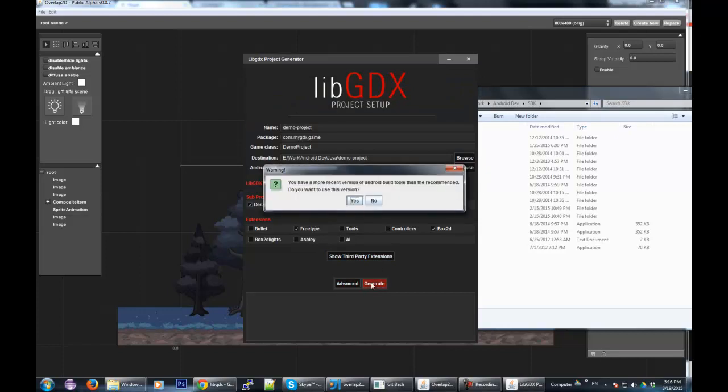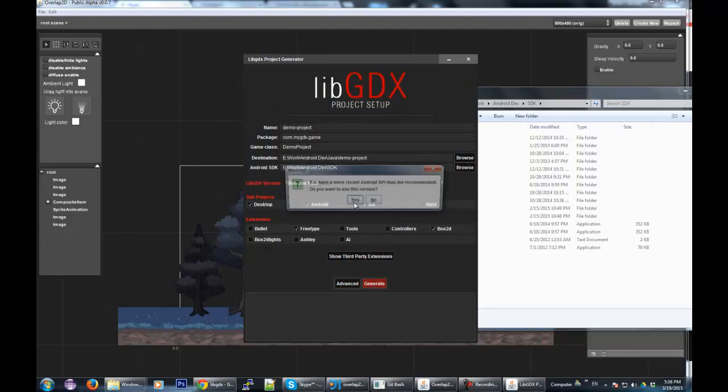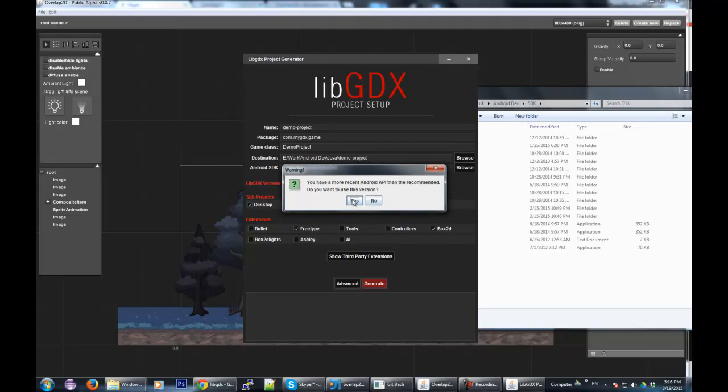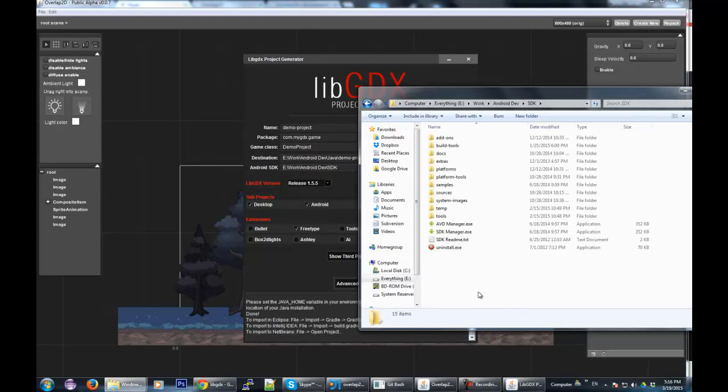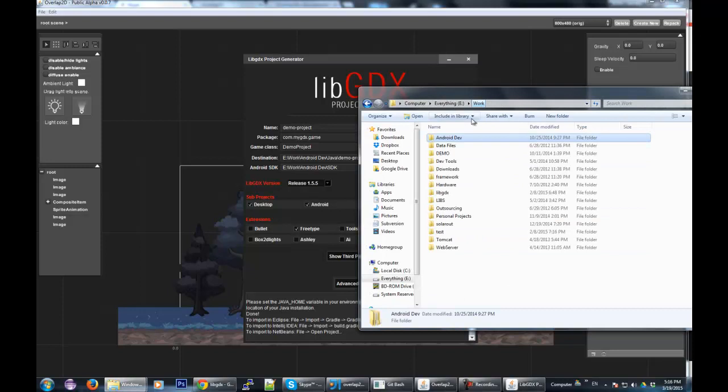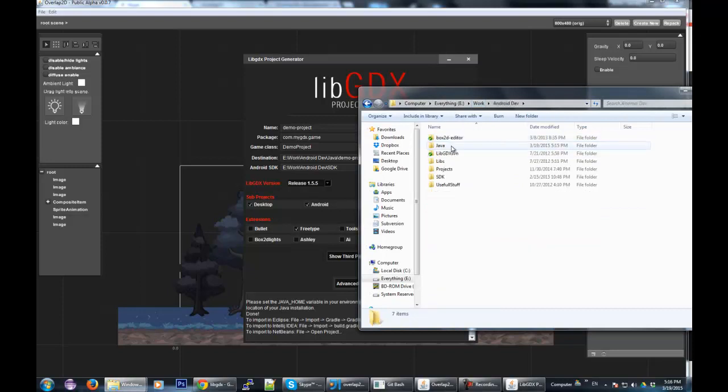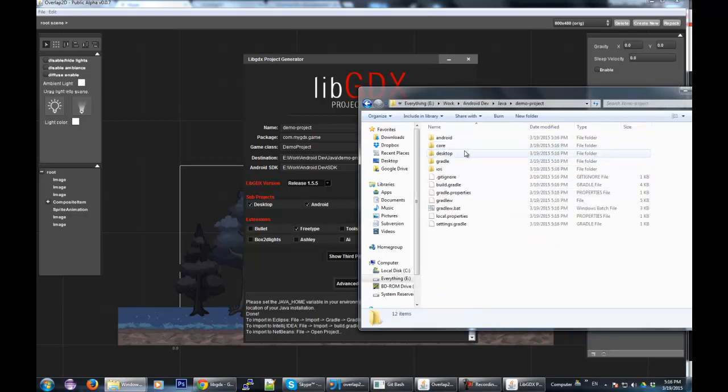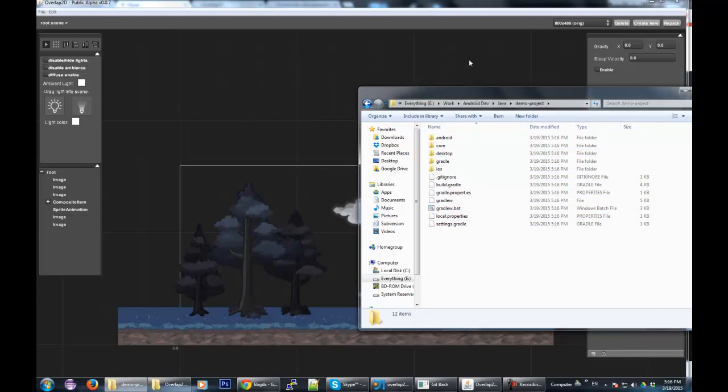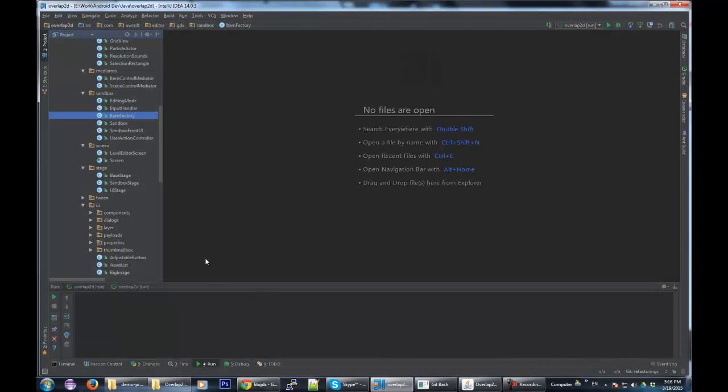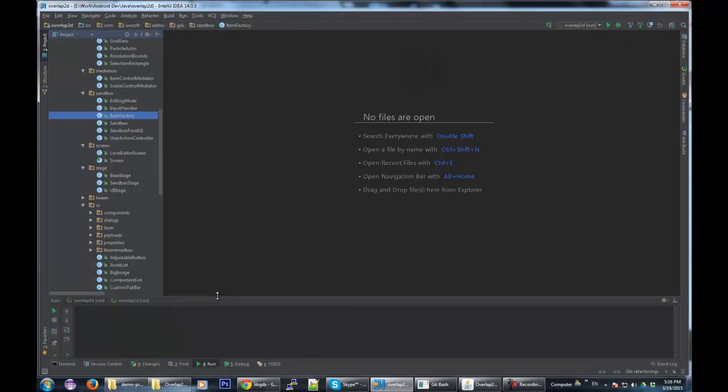Just click Generate. And I think we're ready. Let's check this out. Our demo project is here and ready. Now we can close this and go to our IDE.